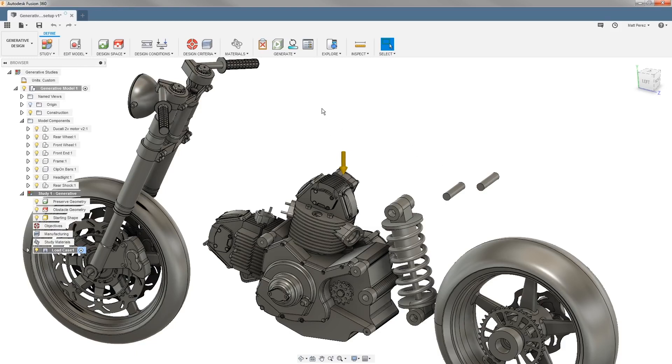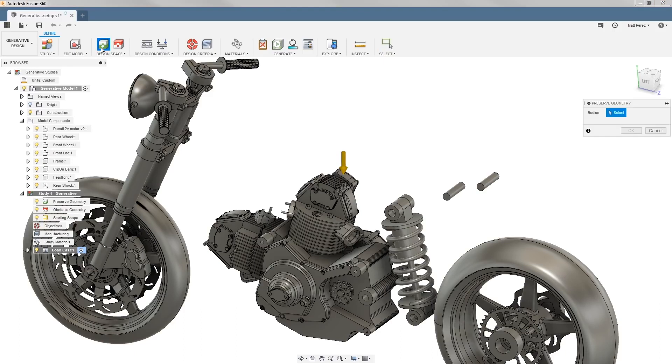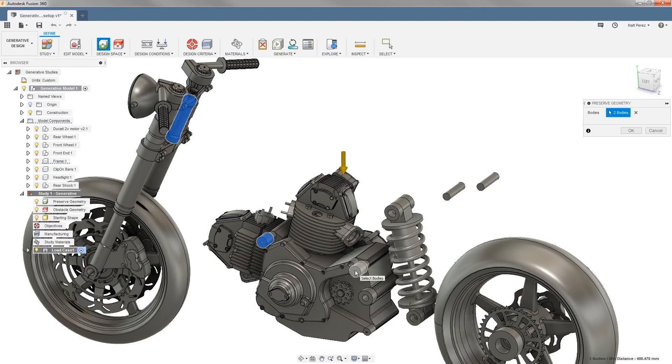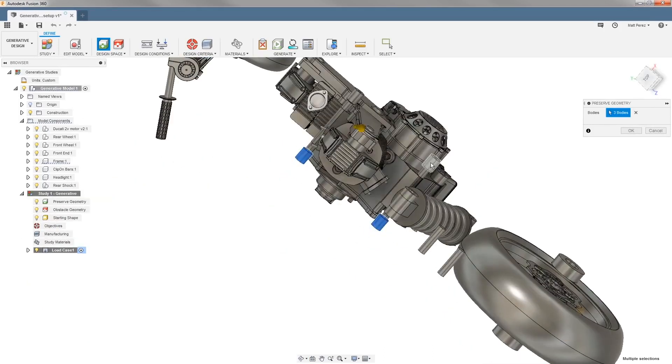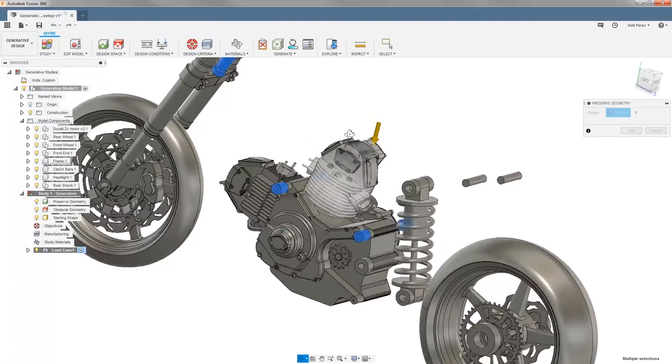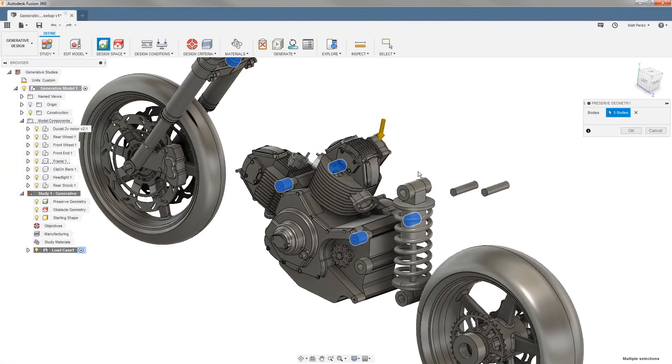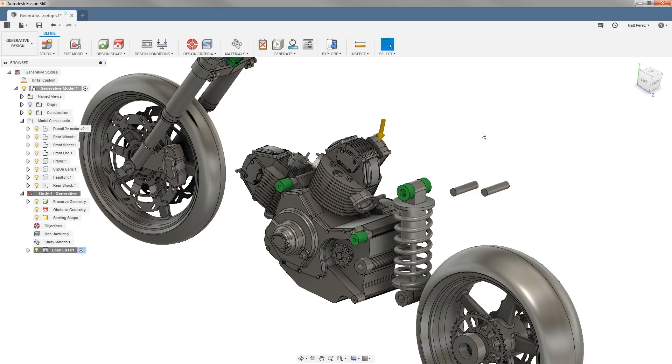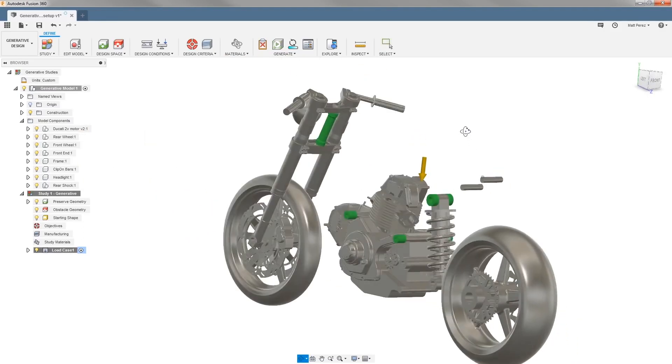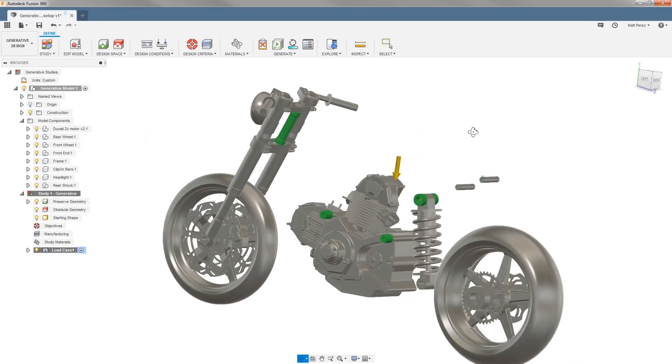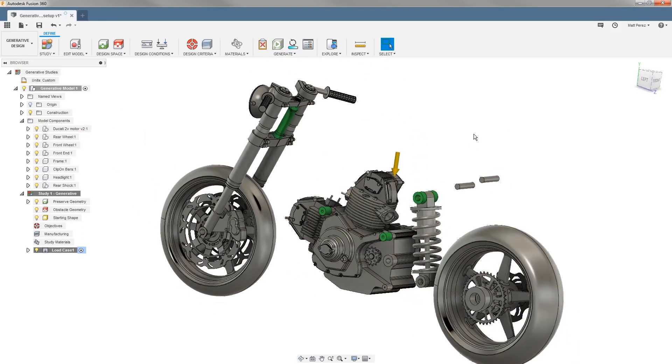So the first thing that we're going to do is we're going to select preserve geometry and then we want to select the regions that we want to preserve. And again these are going to be the mounting bosses on either side of the engine that have already been created inside of our frame component as well as the upper shock mounts and then we can say OK. Once those are selected you can see that they've now turned green.